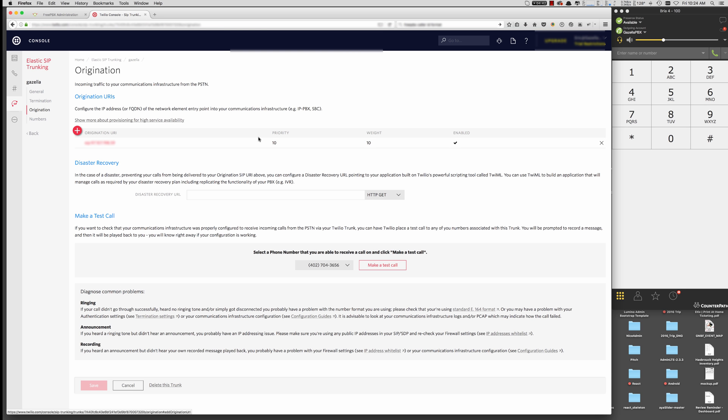And it will be created there. And that's all you need to do for the origination. Hit Save. And move on to Numbers.